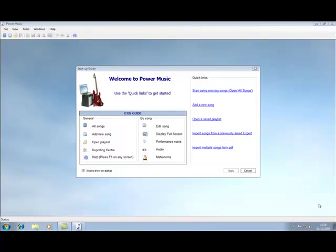Hello again, welcome to the third video tutorial on Power Music. In this video tutorial I'm going to look at adding sheet music, and in particular adding sheet music from PDF file.